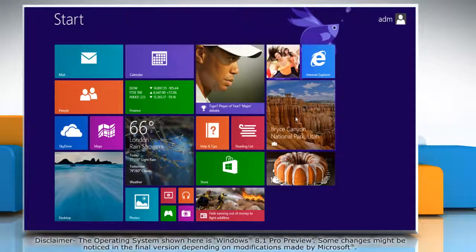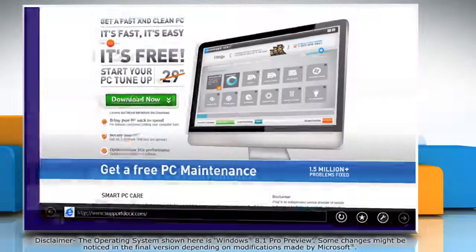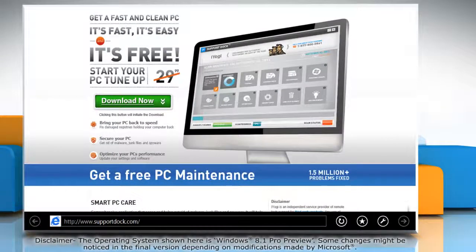Hi friends! Do you know that you can easily look up a text on a webpage in Internet Explorer 11? Here's how it's done. On the start screen, click on the Internet Explorer tile to open it.